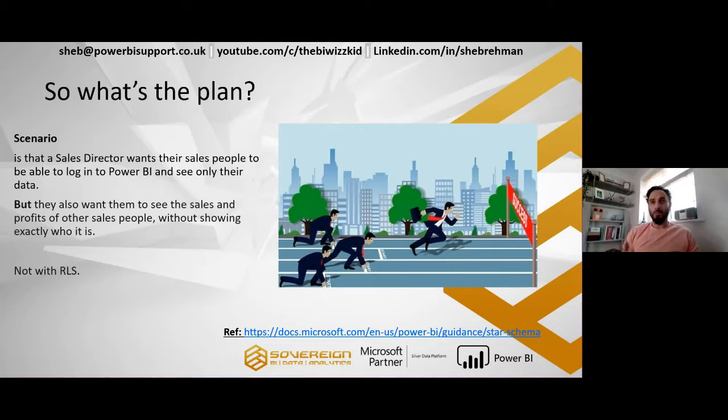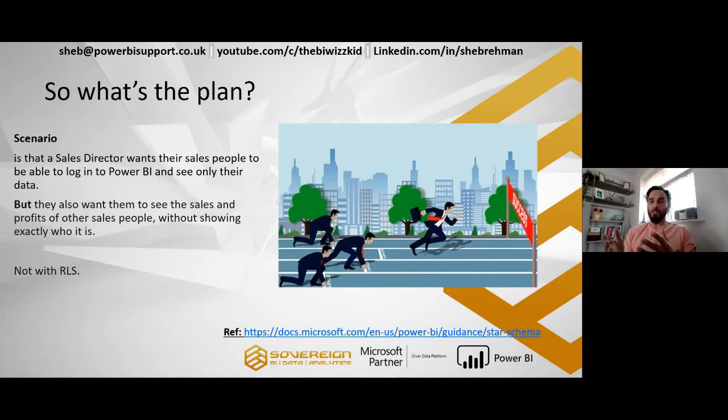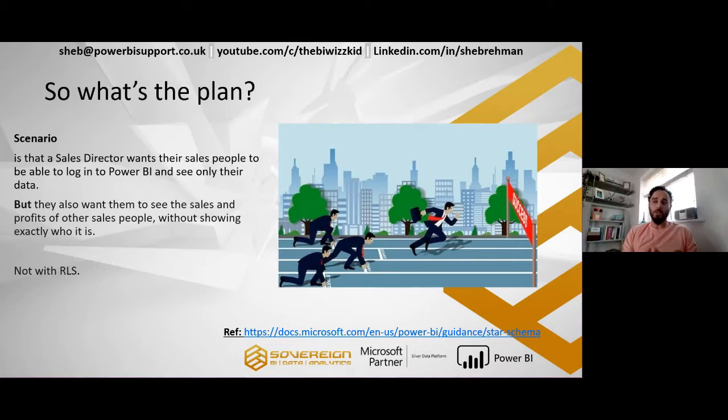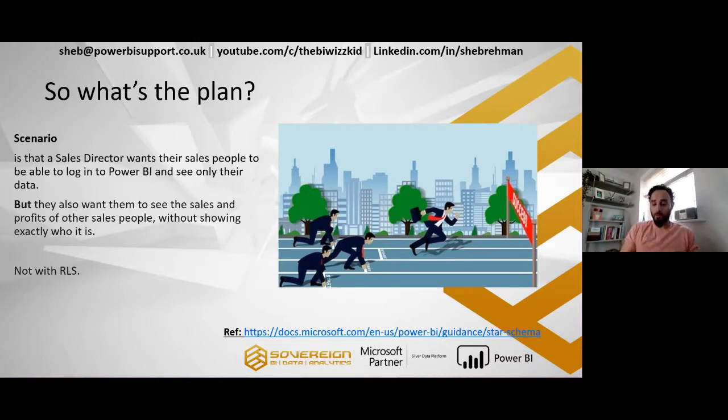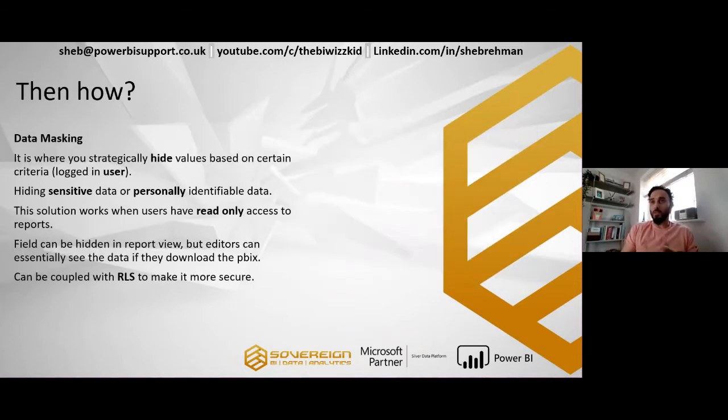And this needs to be implemented without row level security because if you implement row level security, you just see that person's data. You don't see anybody else's data because it's filtered down to you. But we want to show almost like a comparison of where you are compared to other salespeople without giving away their identity. So if not row level security, then how?